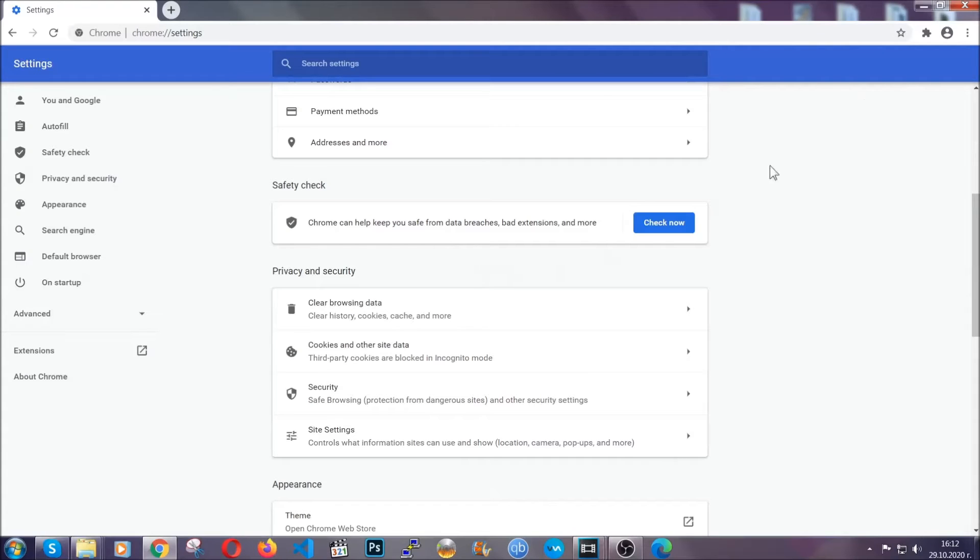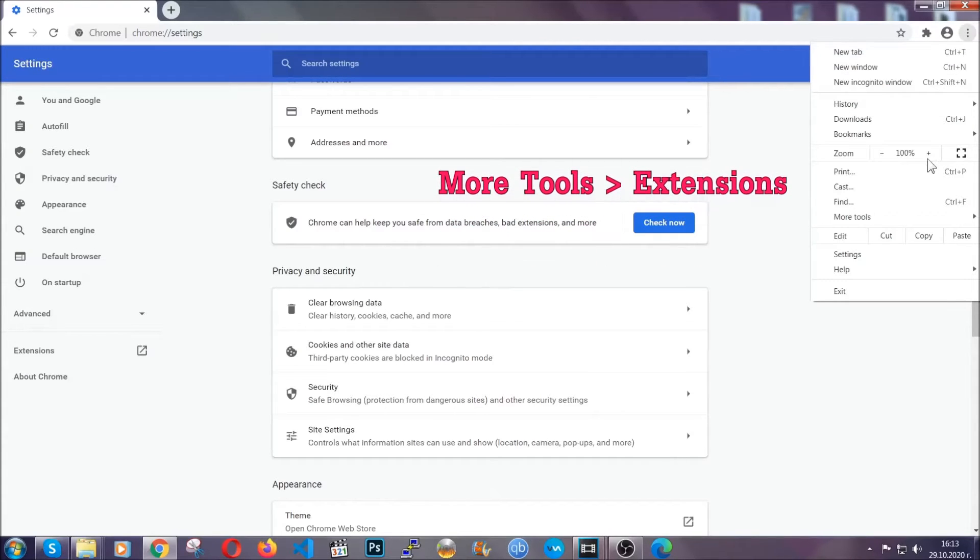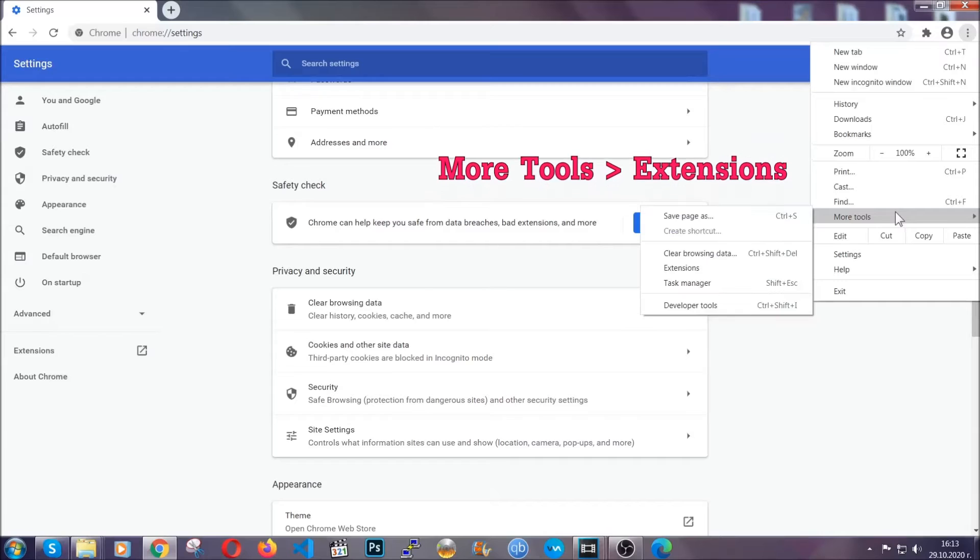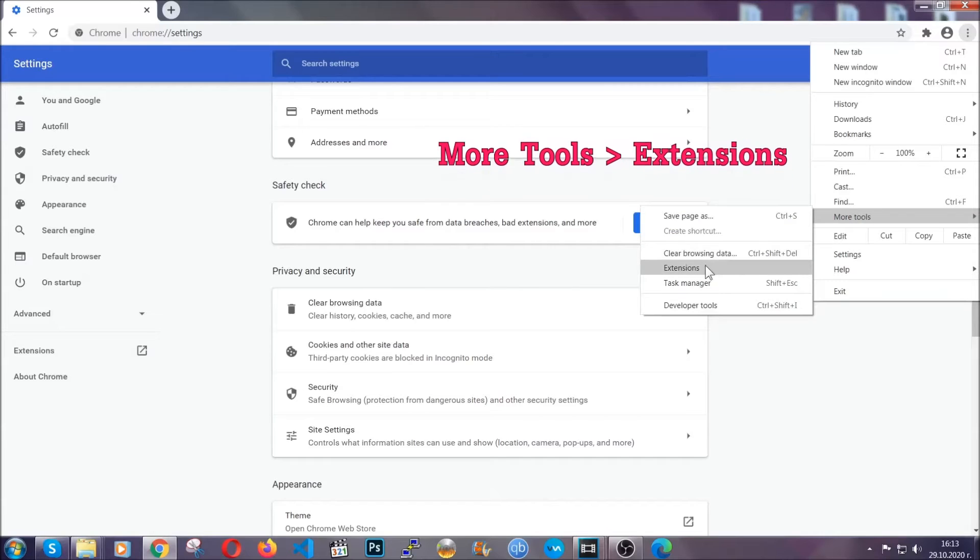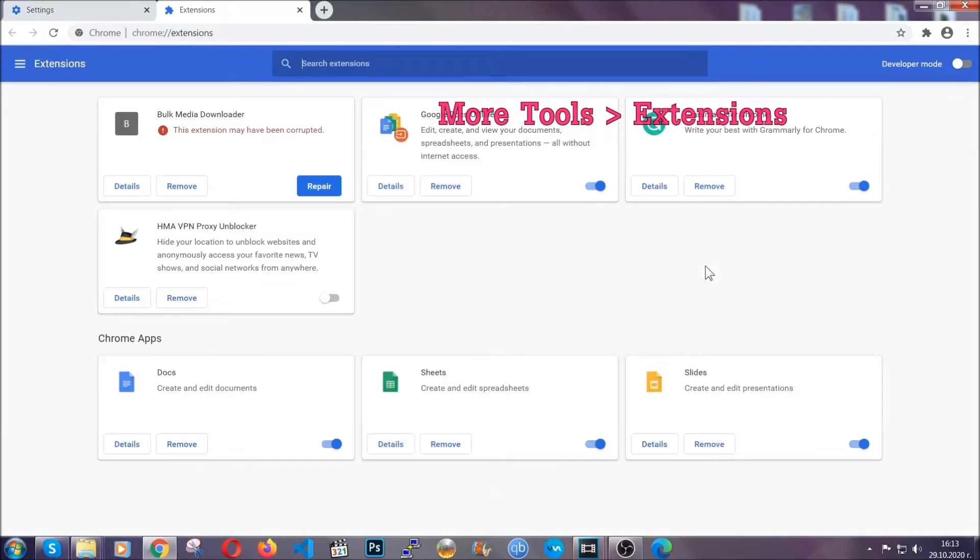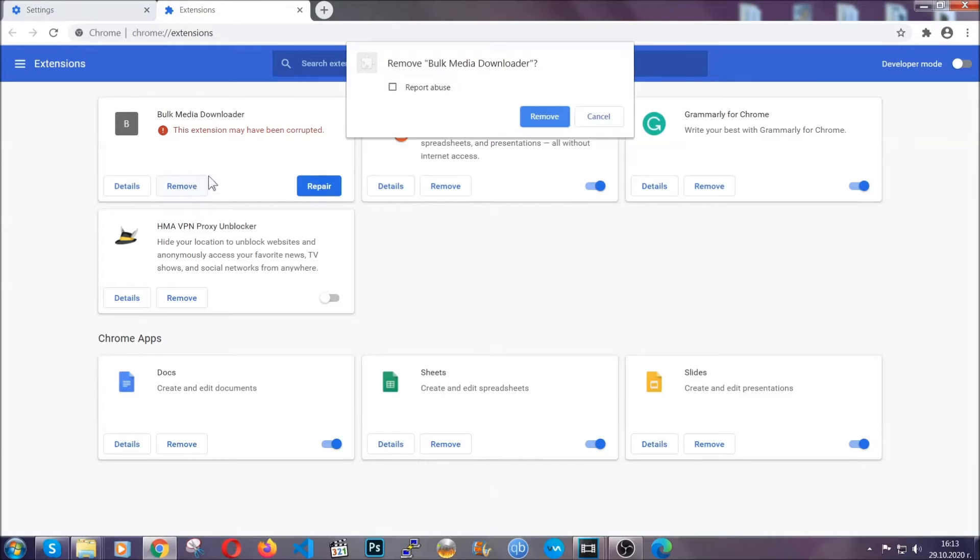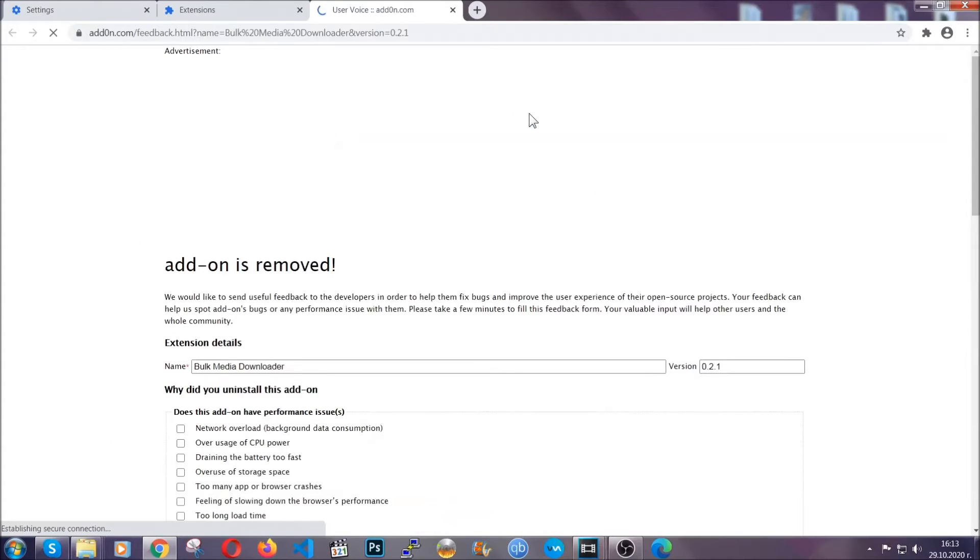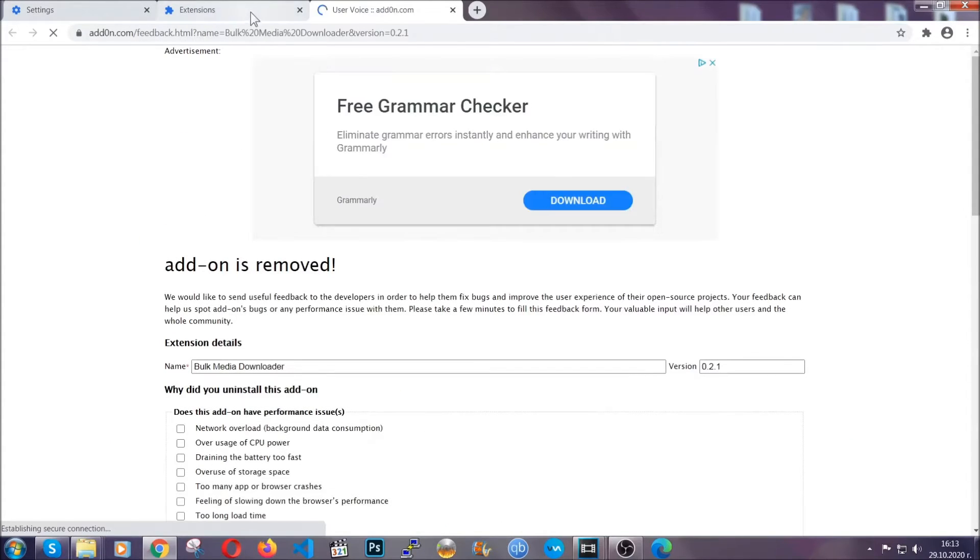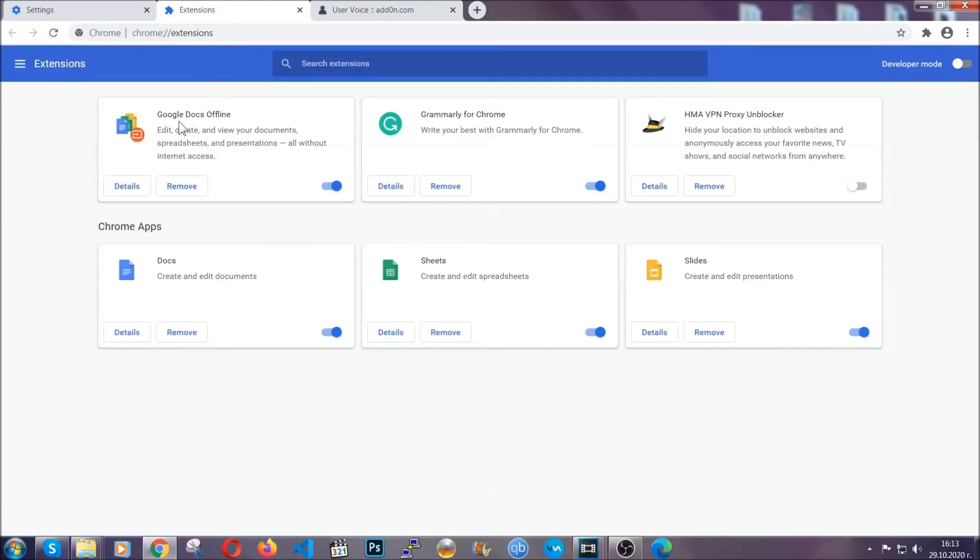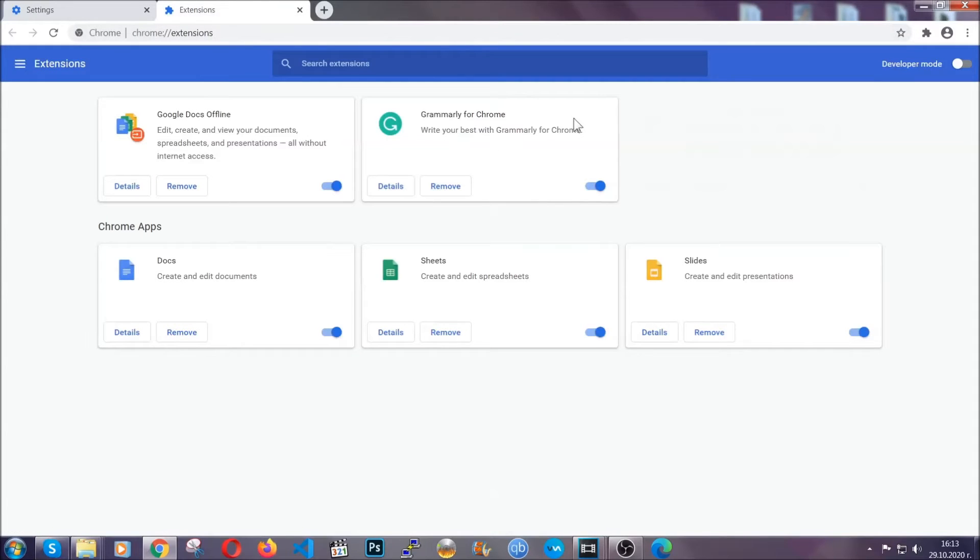To clear any malicious extensions, you're going to click on the three dots on the top right, More tools and then extensions. Locate any suspicious extensions and click on remove to get rid of them. And basically that's it guys. We've now taken care of how a removal would go with Google Chrome.